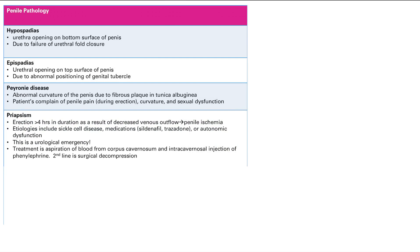It's basically, in my mind, a compartment syndrome of the penis. So that's why this is an urological emergency.